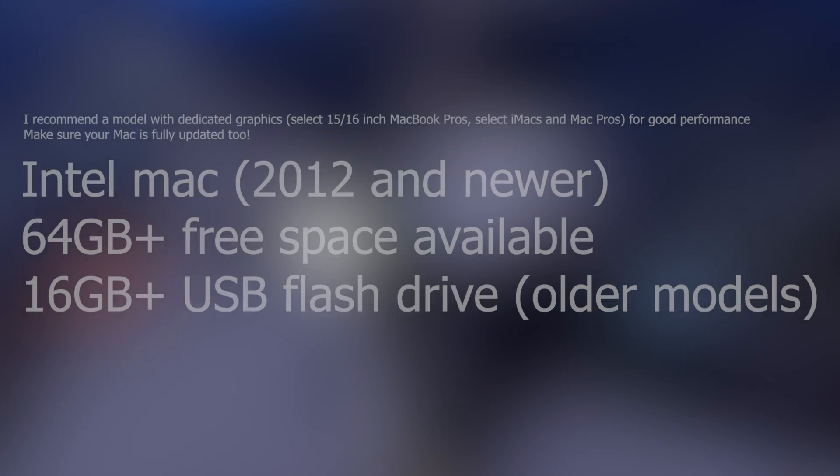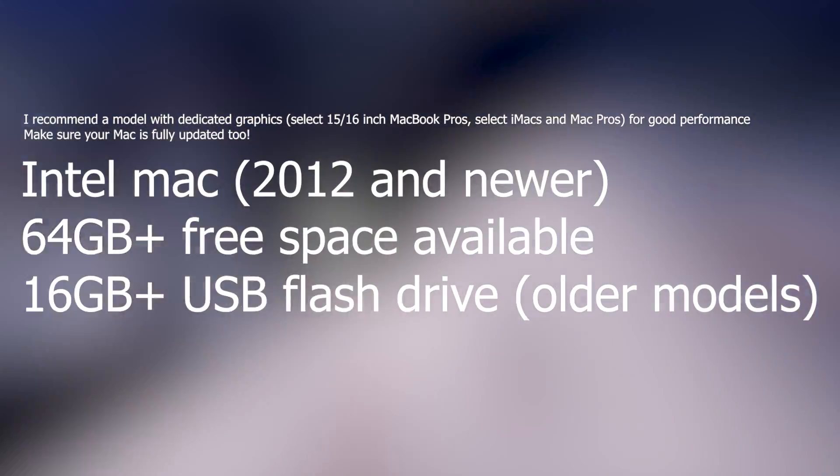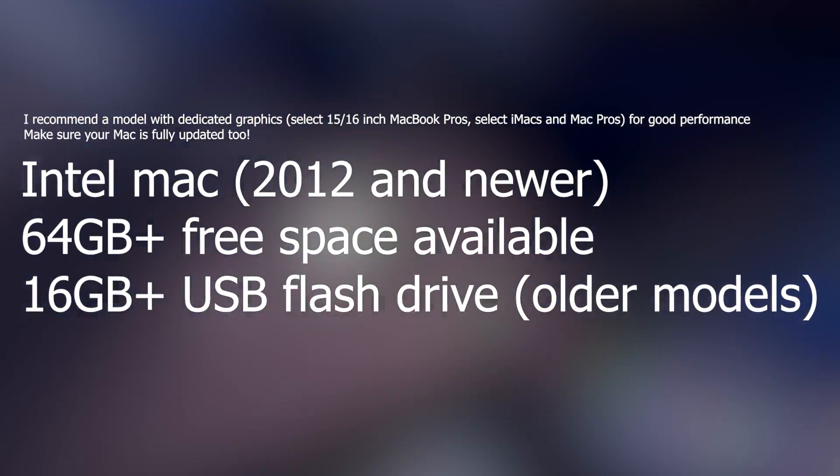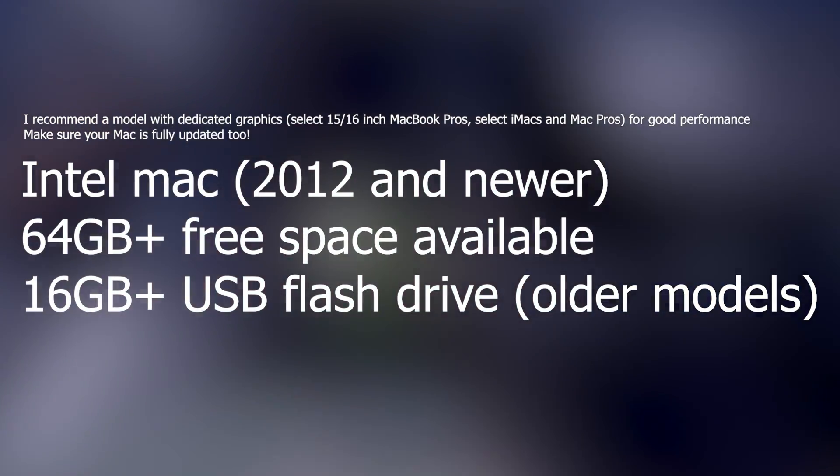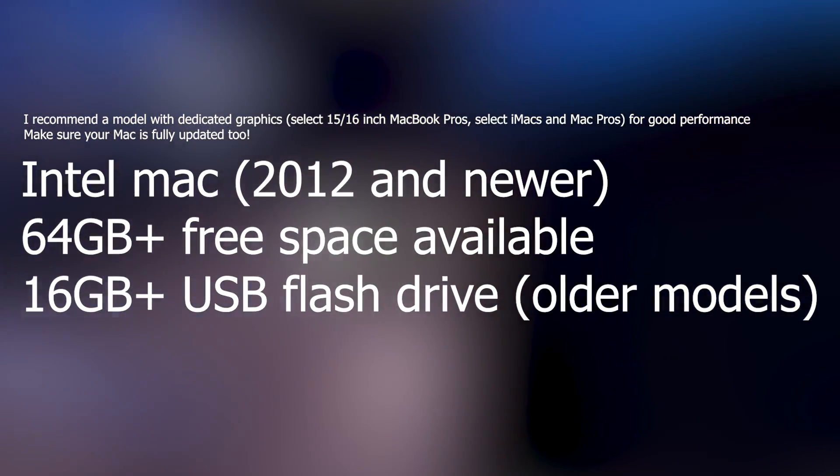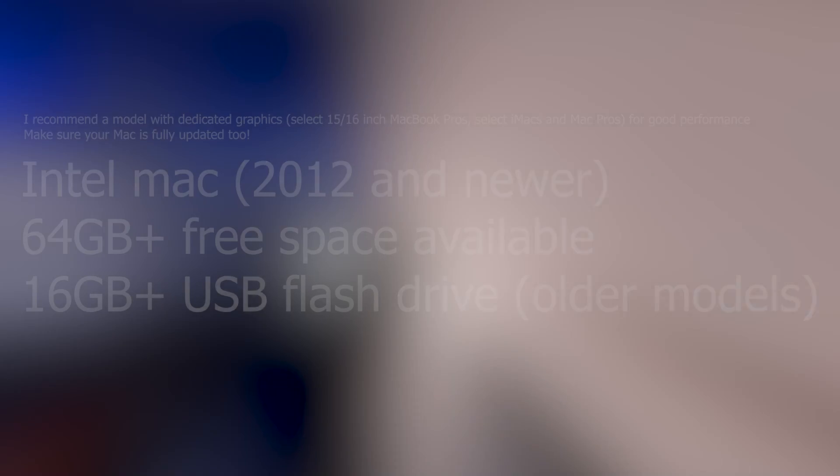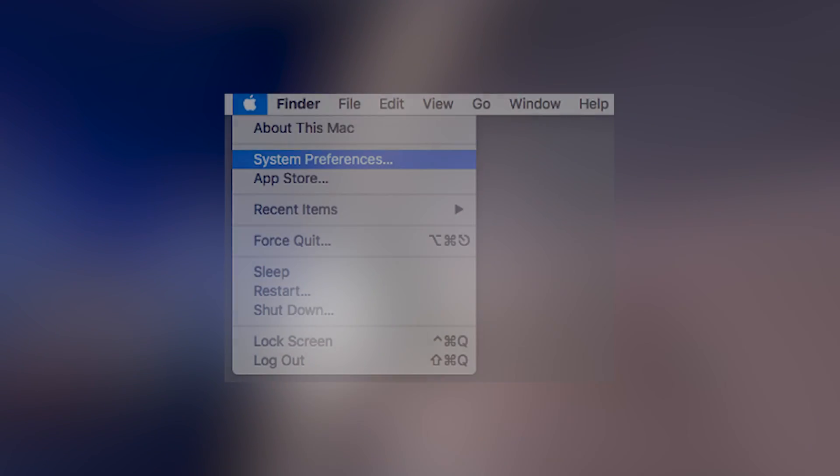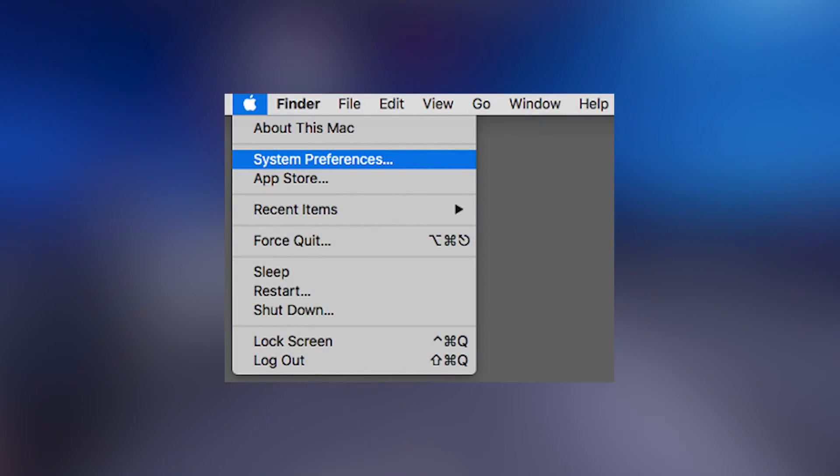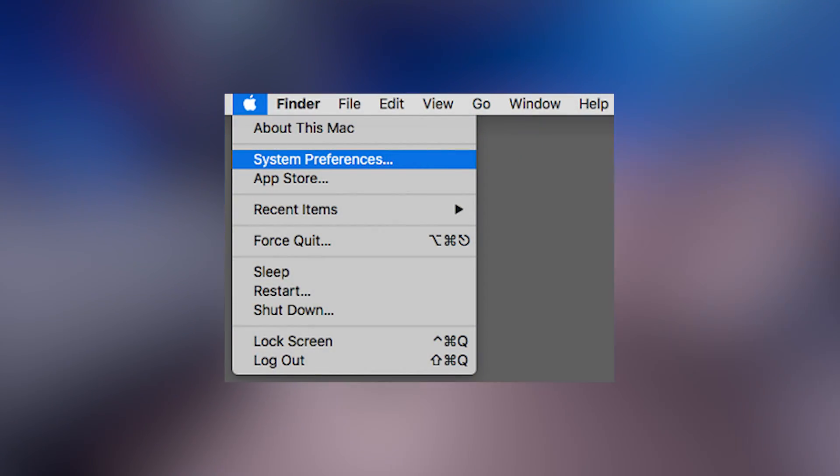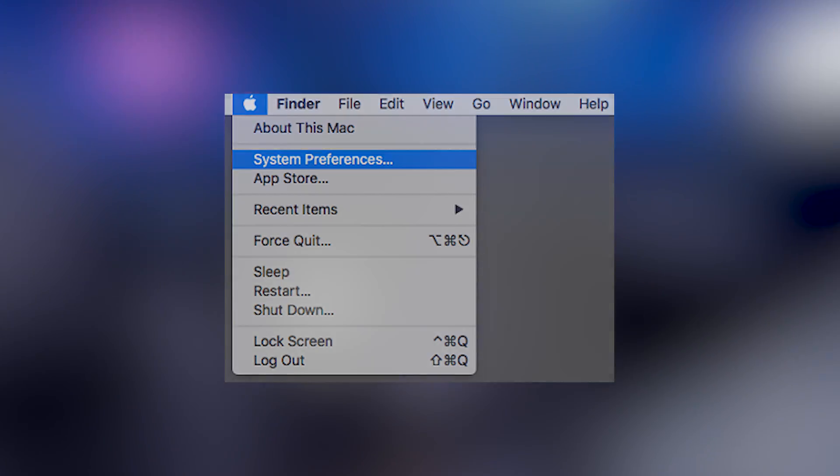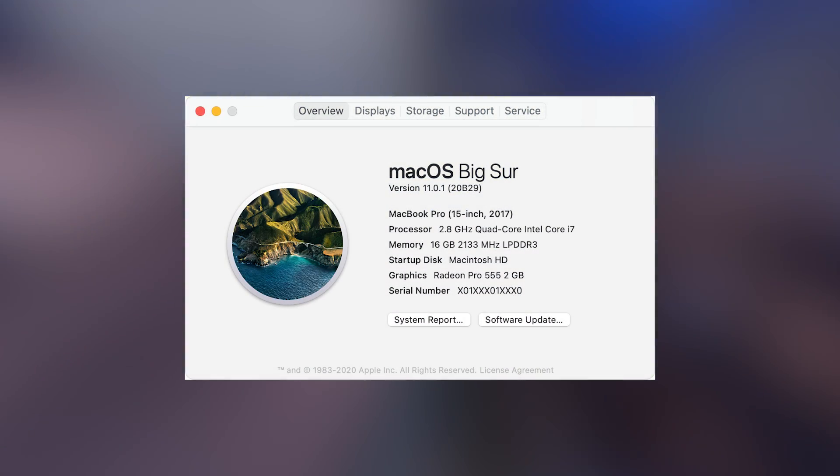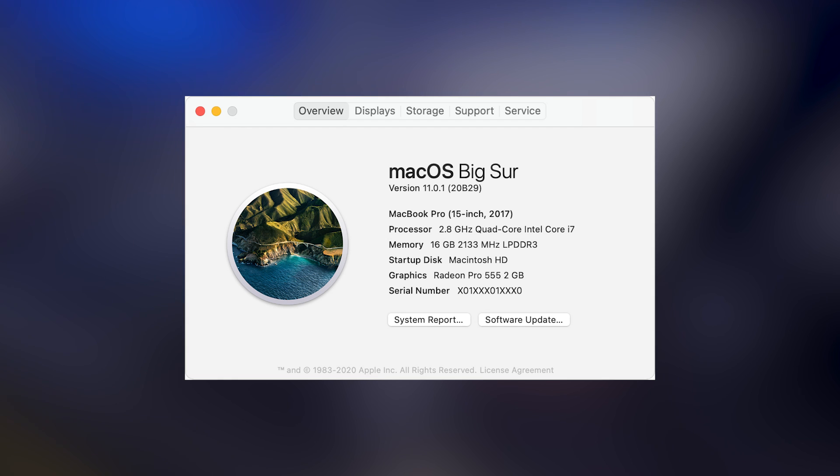So what do you need to have to follow the tutorial? You will need an Intel Mac that is from 2012 and newer, 64GB of free space available on your hard drive, and a USB flash drive that is at least 16GB in size. To check if your Mac meets these requirements, click the Apple logo in the upper left corner and choose About this Mac. You will see a screen like this. This will tell you what model you have, along with the specifications.